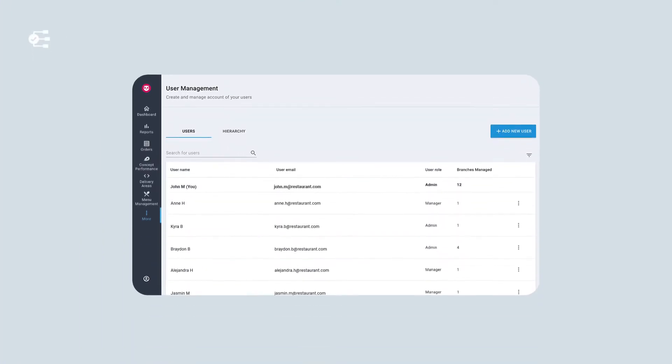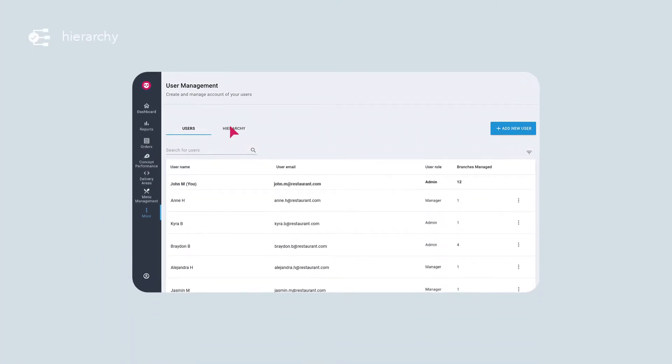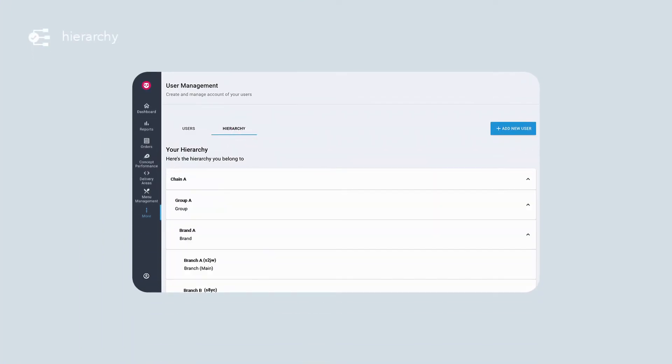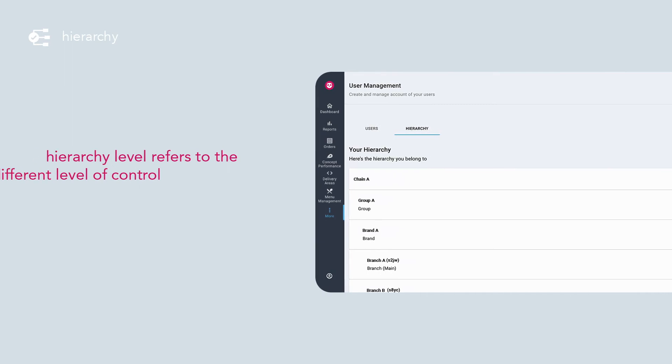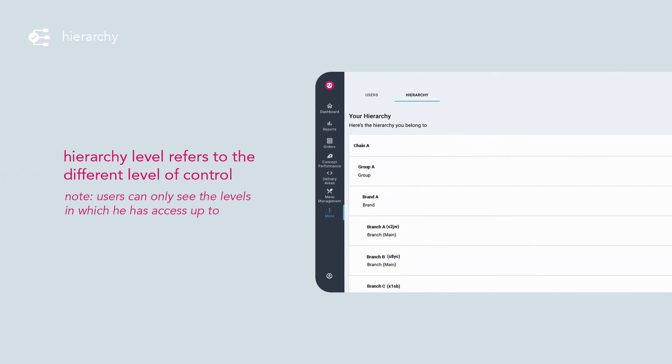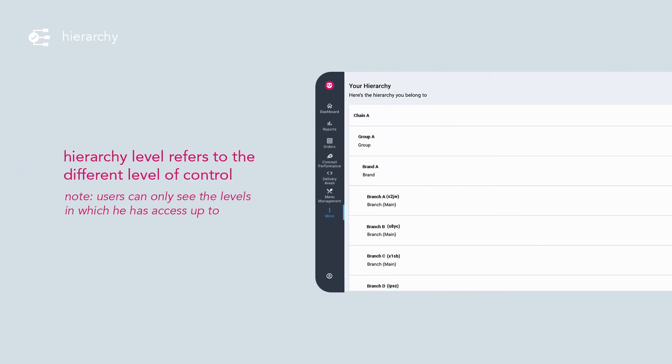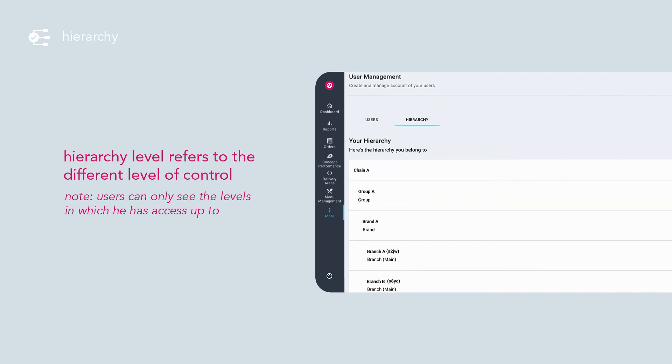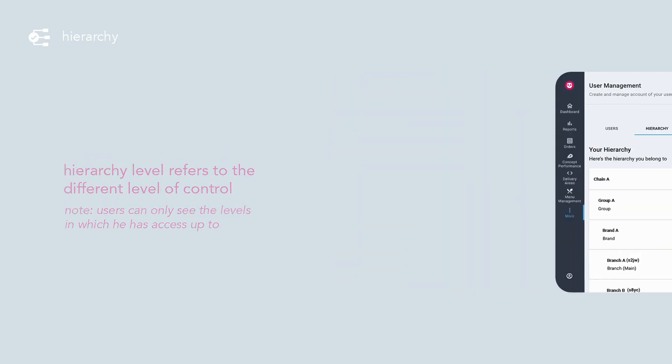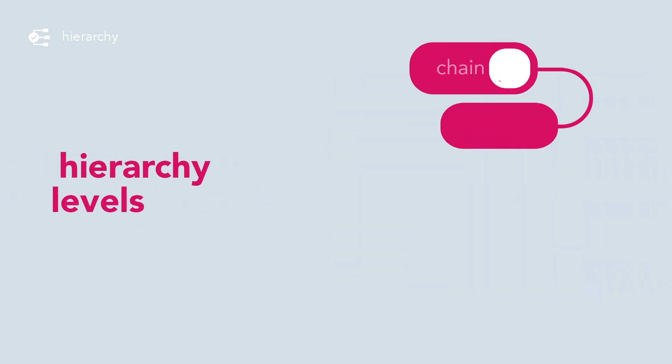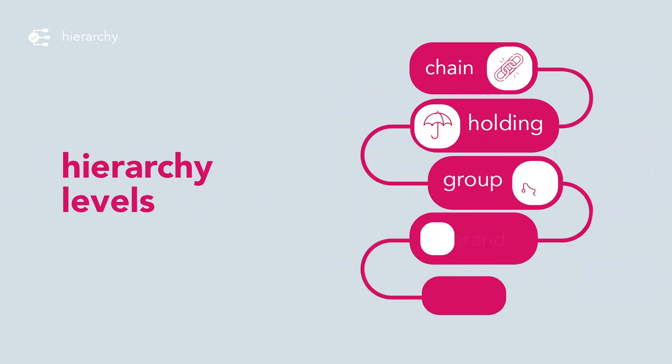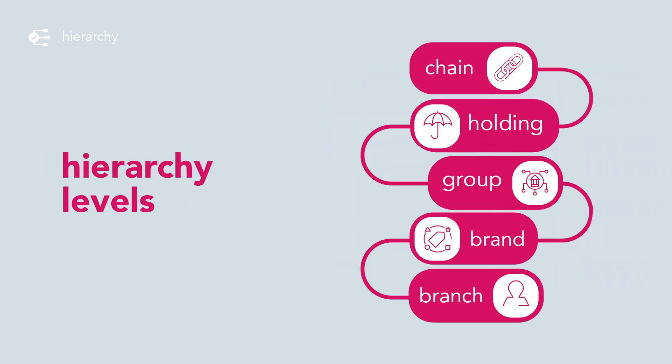Before adding or editing users, get a better understanding of how hierarchy works. Hierarchy level refers to the different layers of control. Users can only see the levels in which he has access up to.